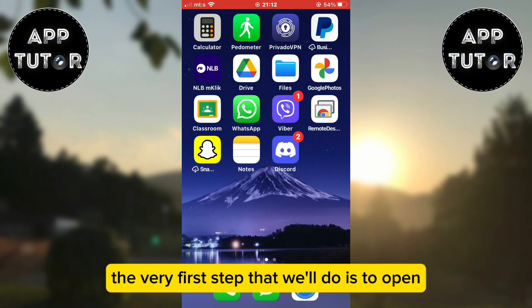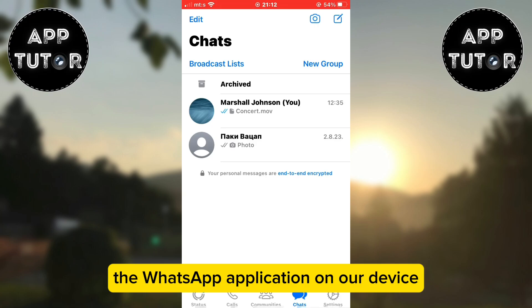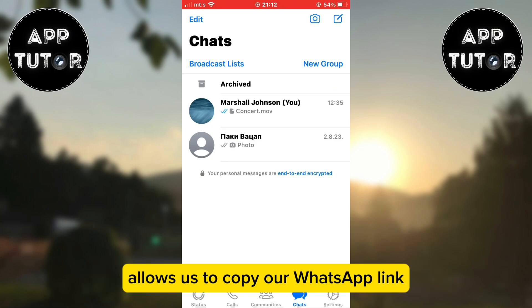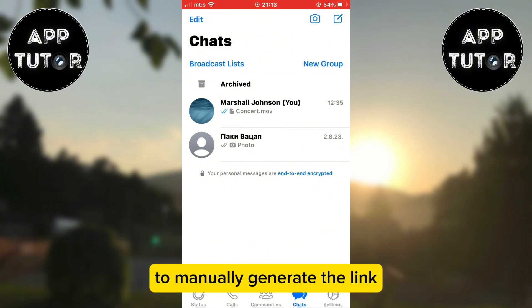The very first step is to open the WhatsApp application on our device. The app doesn't have a specific option that allows us to copy our WhatsApp link, so we'll use a little trick to manually generate the link.